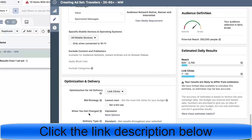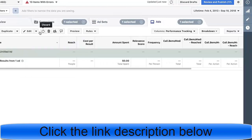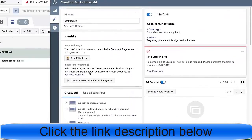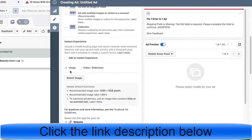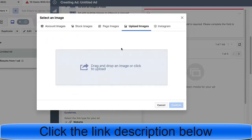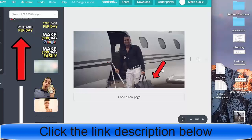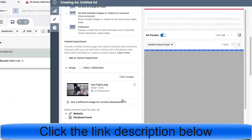We want to optimize for link clicks, and when you get charged, we want to do cost per click — you don't want to get charged for impressions. Next is the actual ad. For the fan page, ideally you'd create a related fan page, but I won't for this example. We're going to do an image ad. For the image, I'll use one I recently created — you can make these at canva.com.